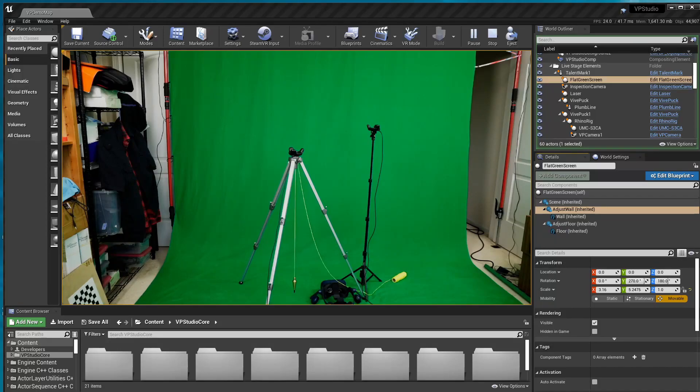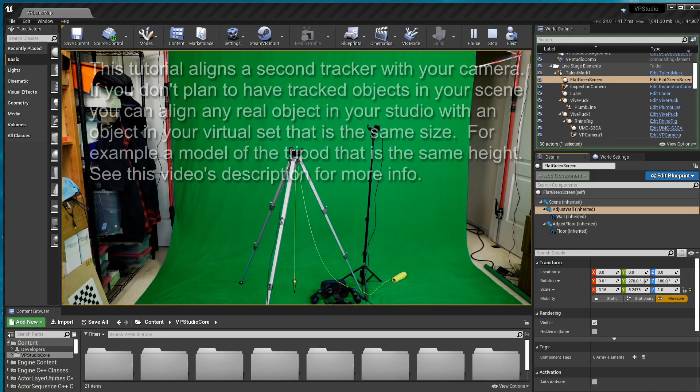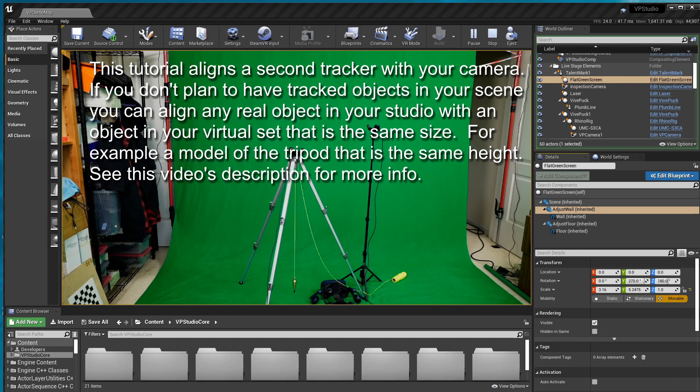Hey everyone. In this tutorial, I'm going to show you how to set up the new VP Studio project for your studio layout. This includes aligning the cameras and setting up the garbage mat in the background.